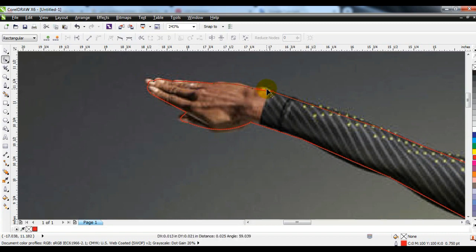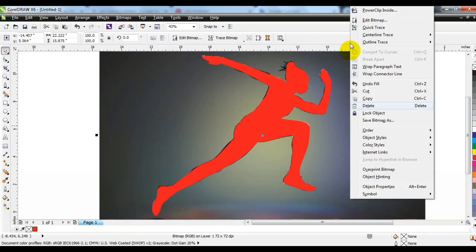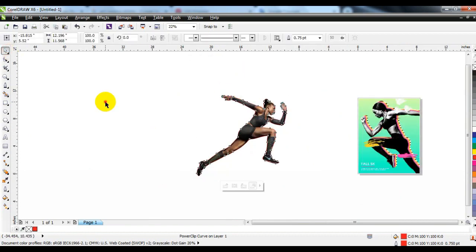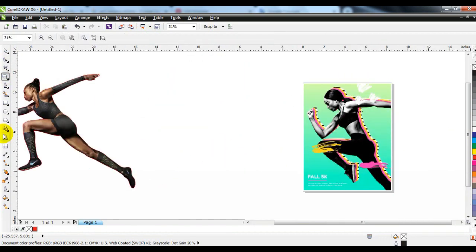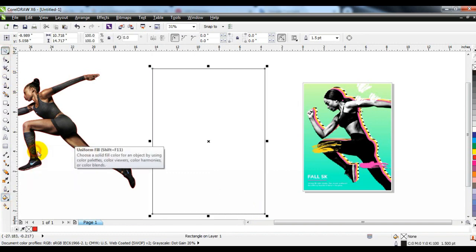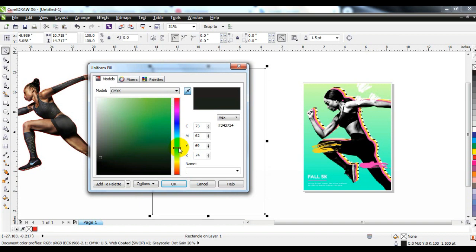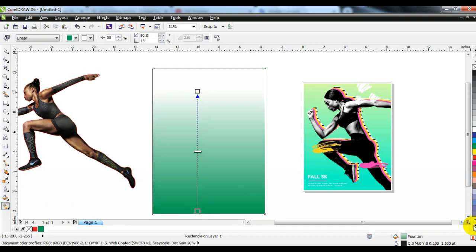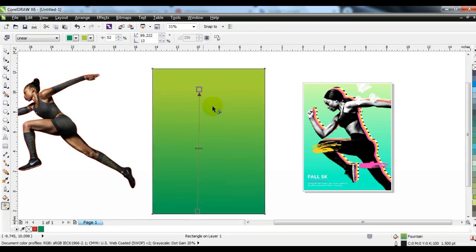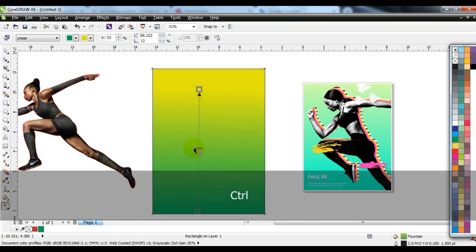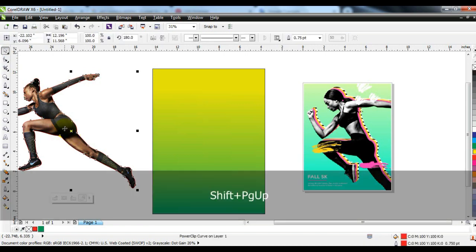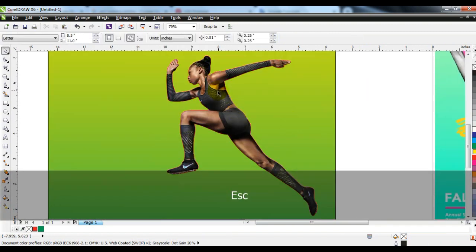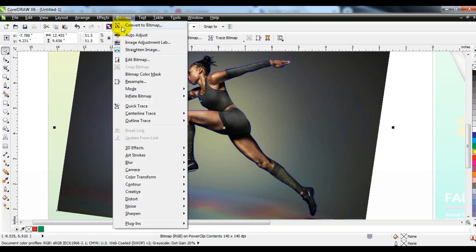After covering the entire area with the help of the pan tool, we will power clip the image into it. When you have done the power clip, click 'Edit Power Clip' and convert the image to grayscale.